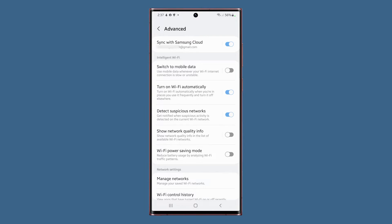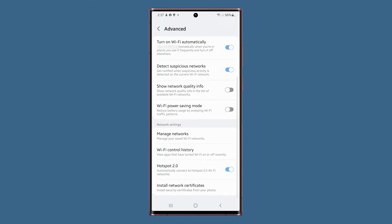Your phone also has the Wi-Fi power saving mode which reduces battery usage by analyzing traffic patterns. This is disabled by default and we suggest you leave it at that.